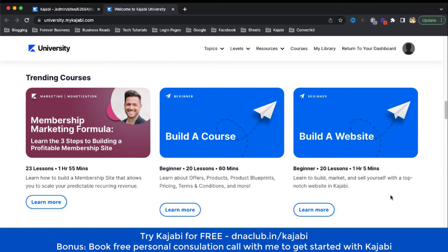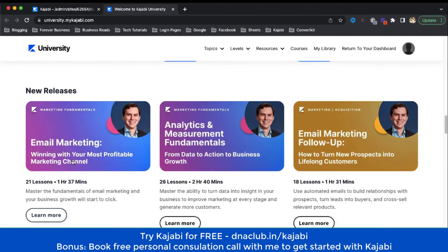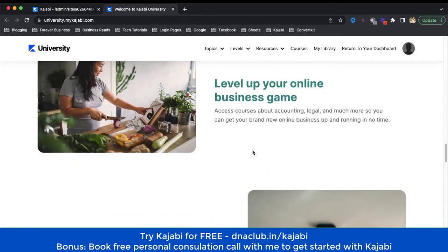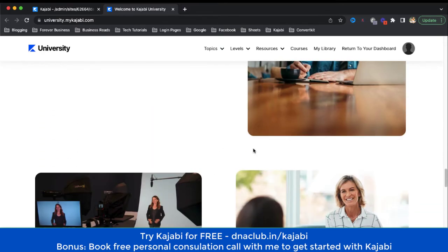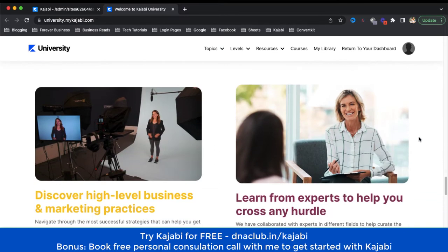All these courses are absolutely free. For example: membership marketing formula, how to build a course, how to build a website, email marketing — winning with your most profitable marketing channel. You will learn the fundamentals of email marketing and how to follow up using emails. As a Kajabi user, there is no need to learn all these things from outside sources.